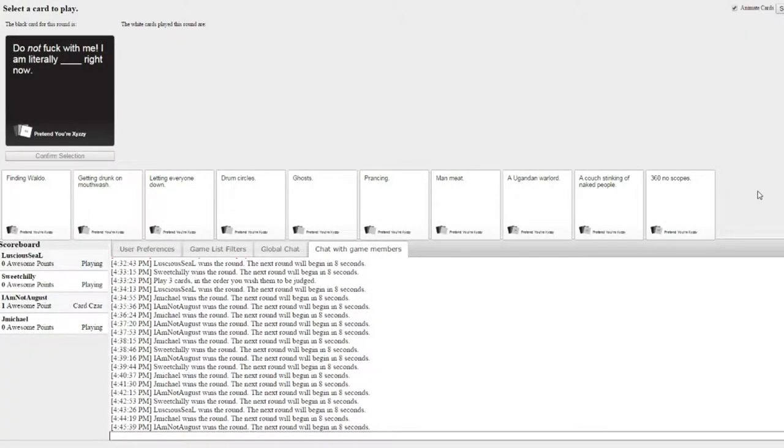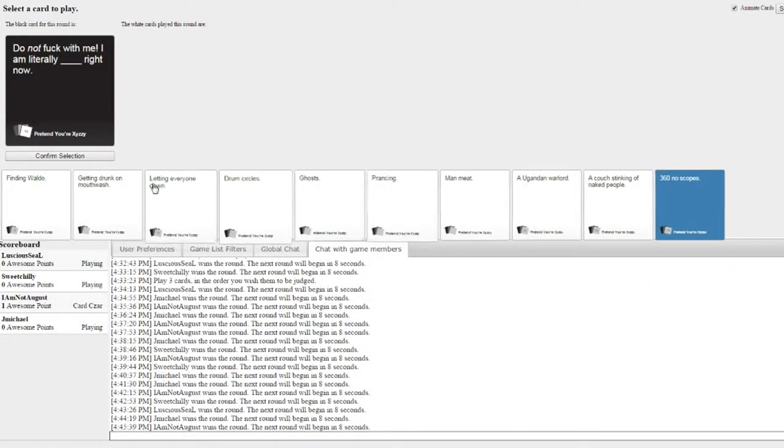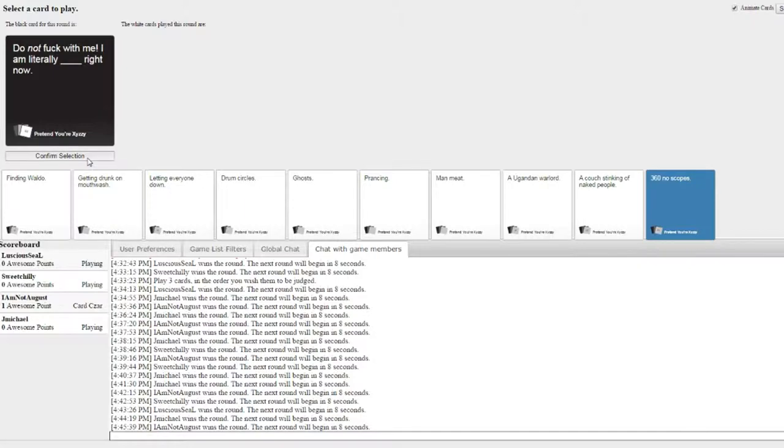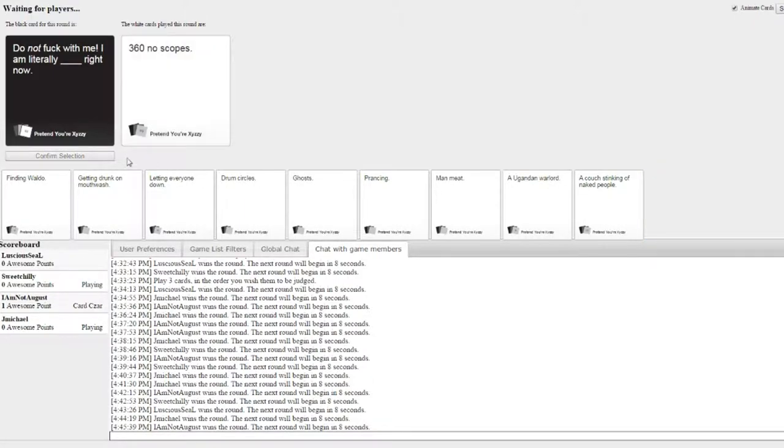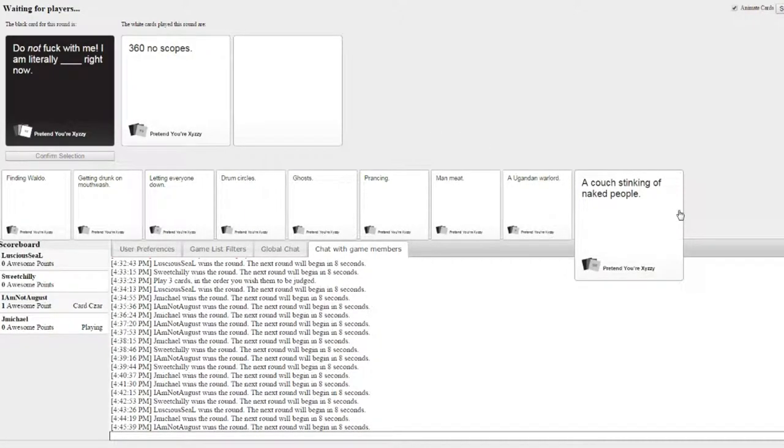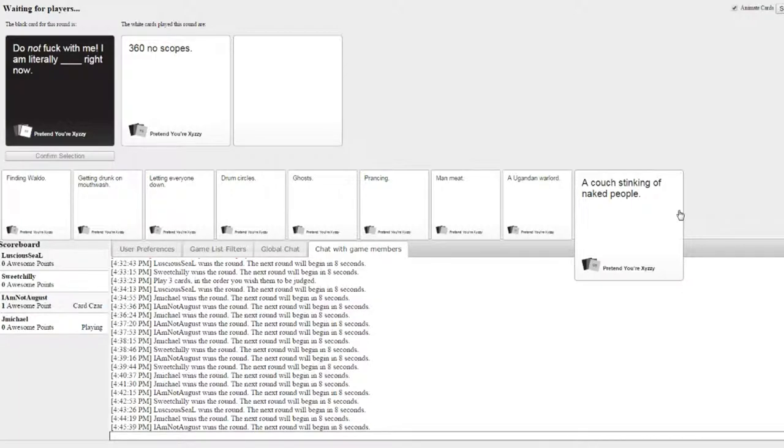Do not fuck with me. I'm literally blank right now. August. Do not! August, please. August. August. August, please. August. No, that's right. No.